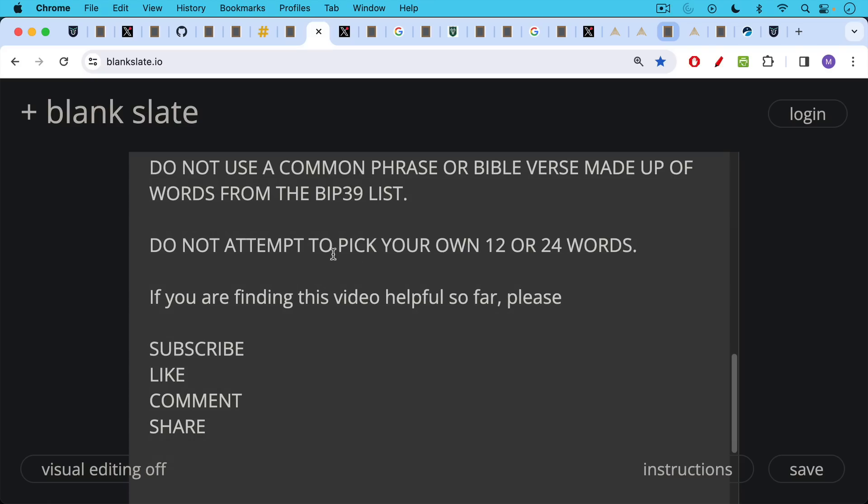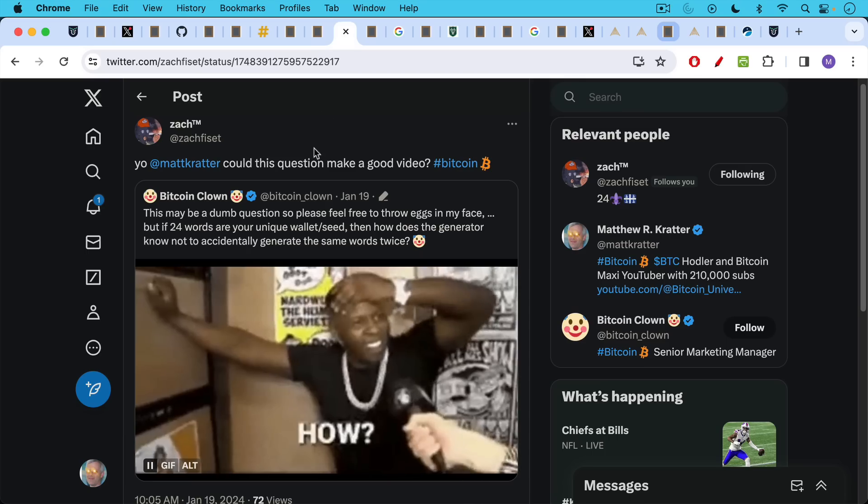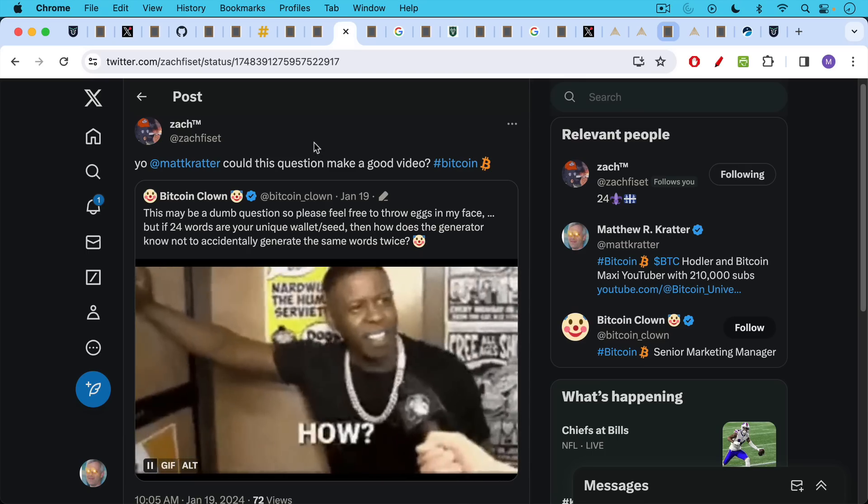If you're finding this video helpful so far, I'd ask you to please subscribe, like, comment, leave a question, suggestion for a future topic, and share this video with a friend or family member. Subscribing is a way of really helping out this channel. And I want to apologize for my voice today. I'm very hoarse. I seem to be fighting another bug.